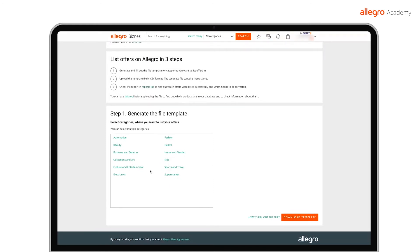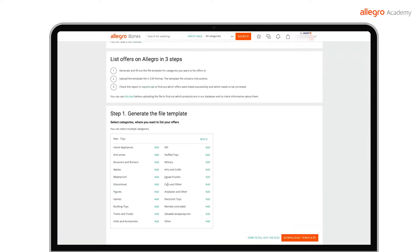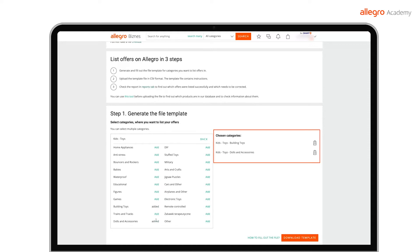Let us assume that you want to list wooden blocks and dolls. In this case, first choose the Kids category, followed by Toys, and at the end, add both of the following subcategories to the list. Building toys and dolls and accessories. They will appear on the side in the chosen categories section. Once you choose the right categories, click Download File with Template.